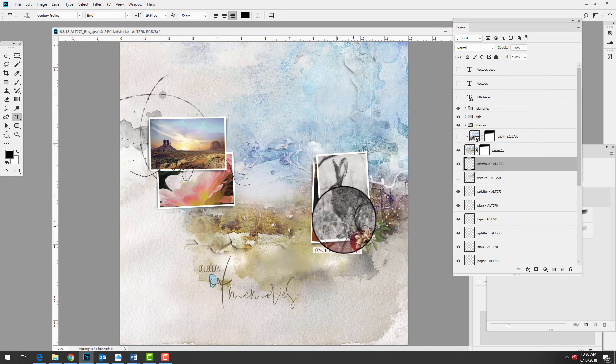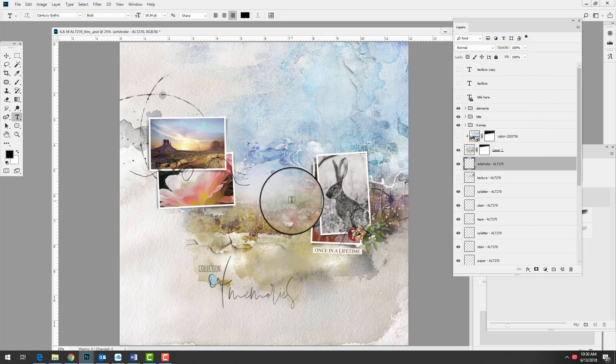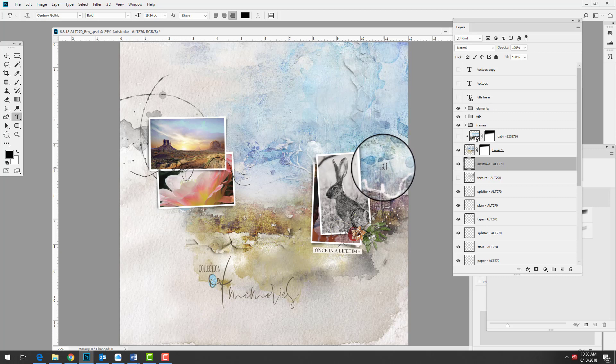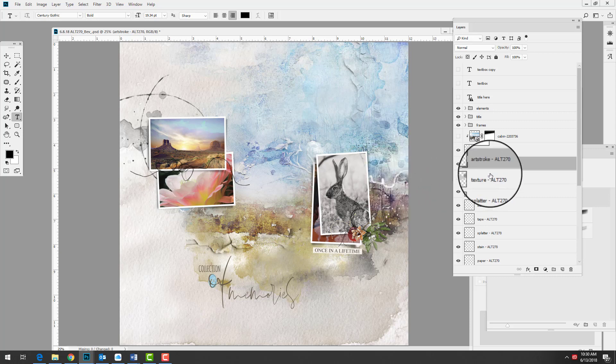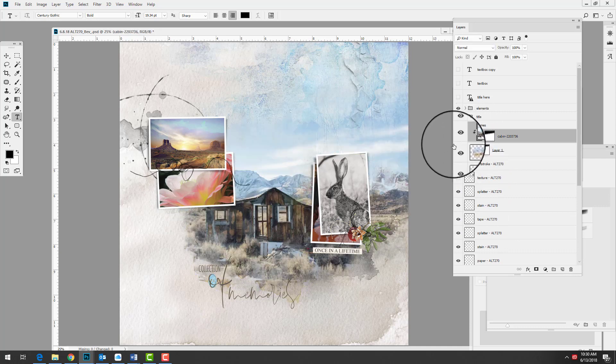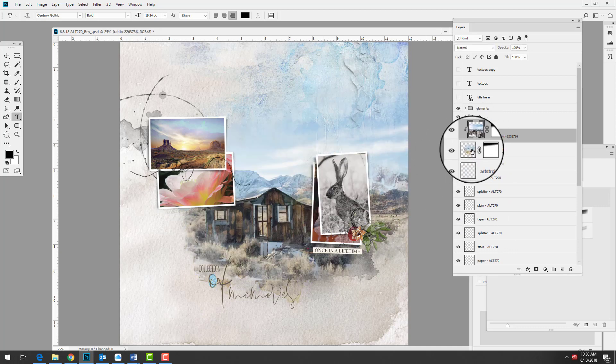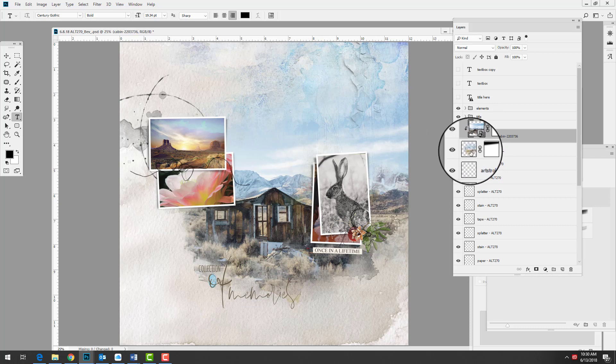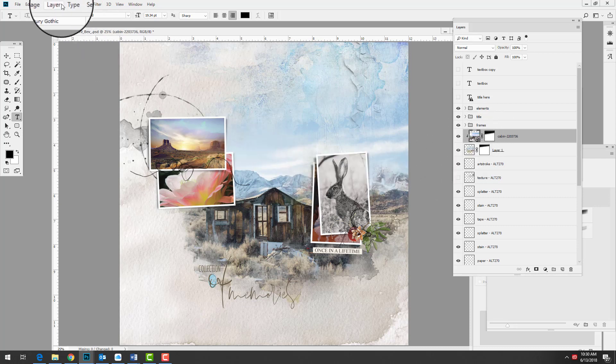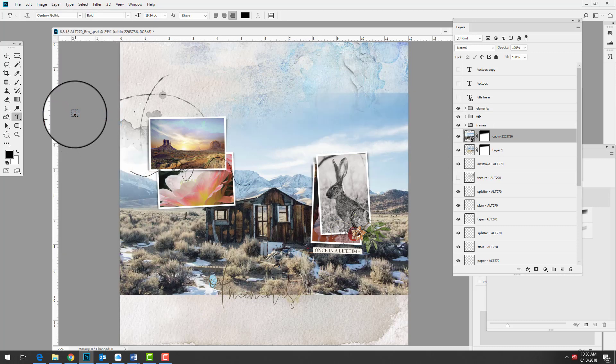She took a transfer from the Artplay palette Lateritius, placed it over the top of the other layers in the template, and then added a photo by clipping that photo to the transfer. You'd layer the photo over the top of the transfer and go to Layer Create Clipping Mask.